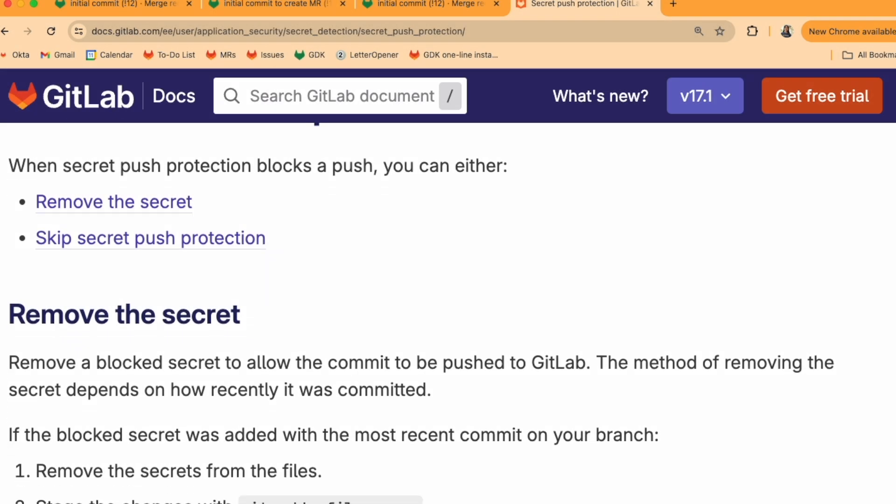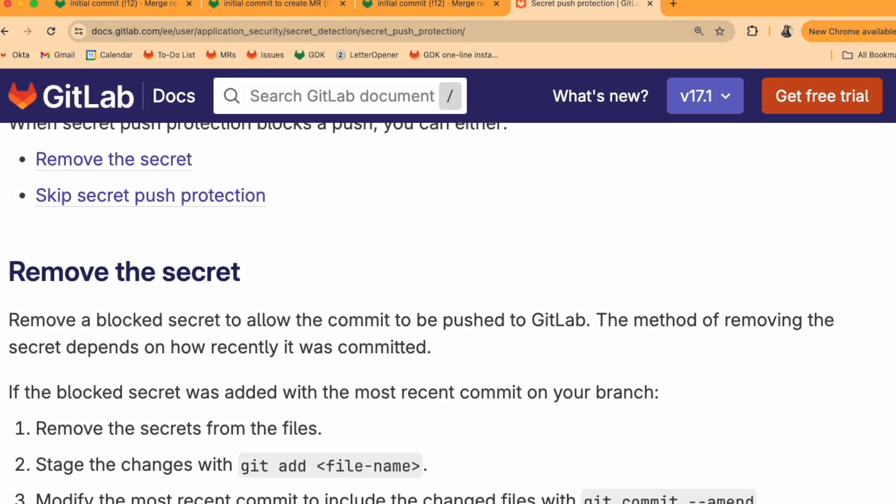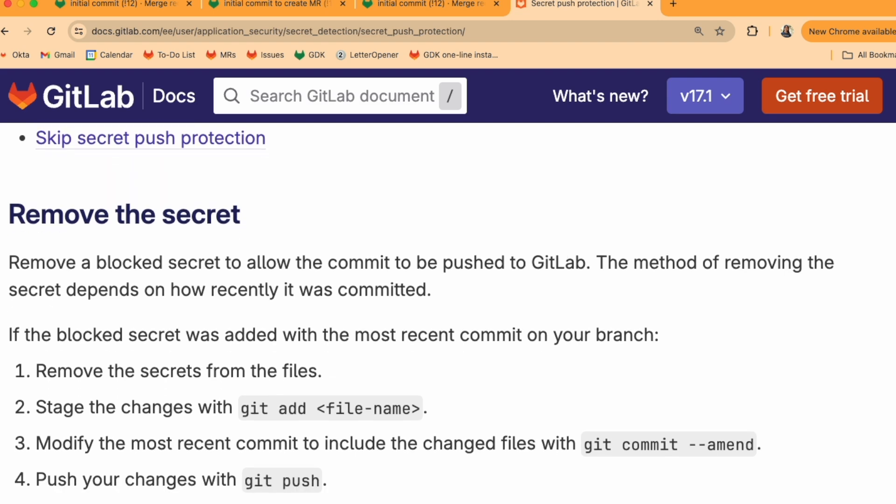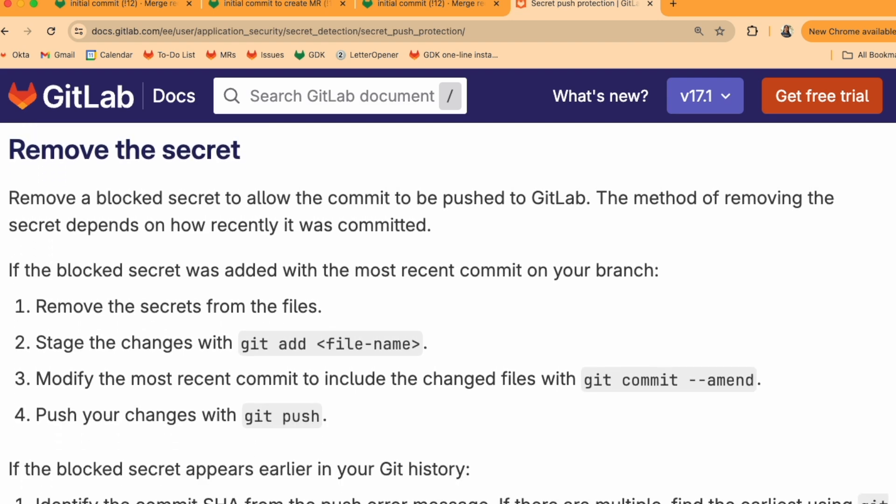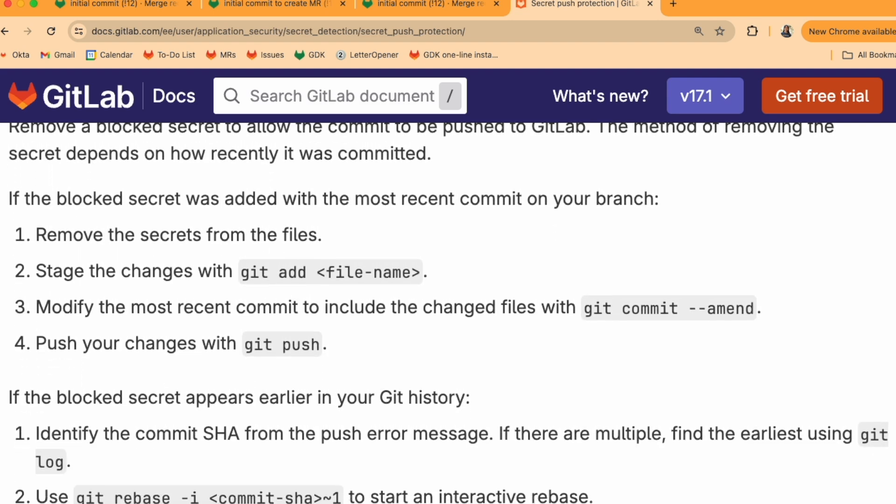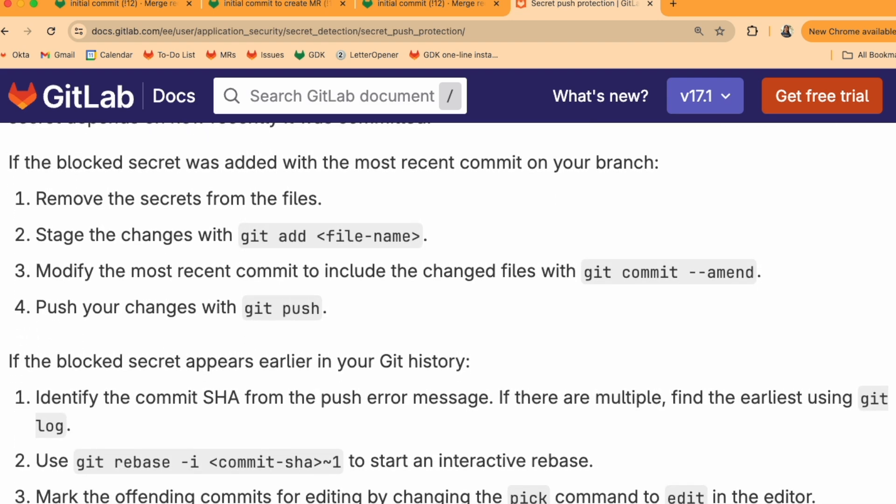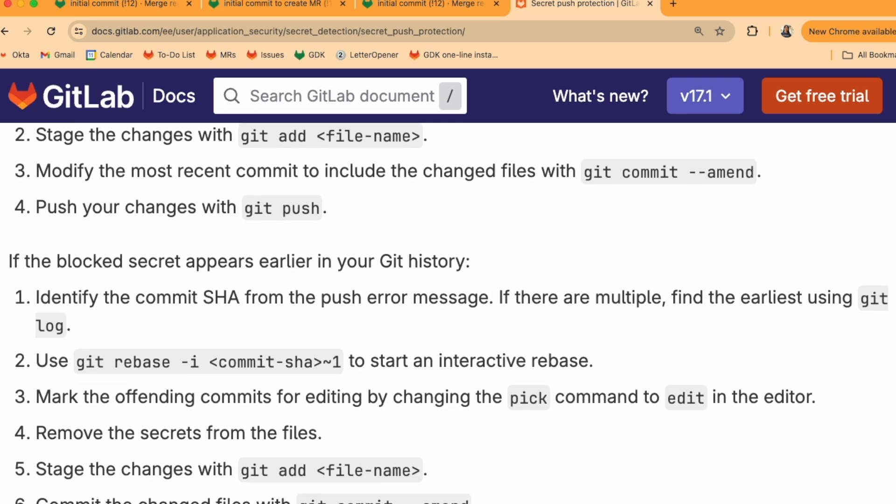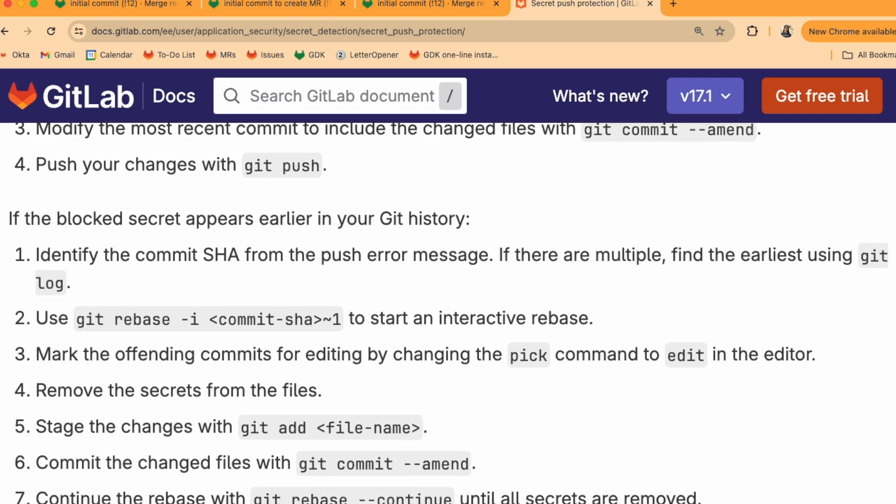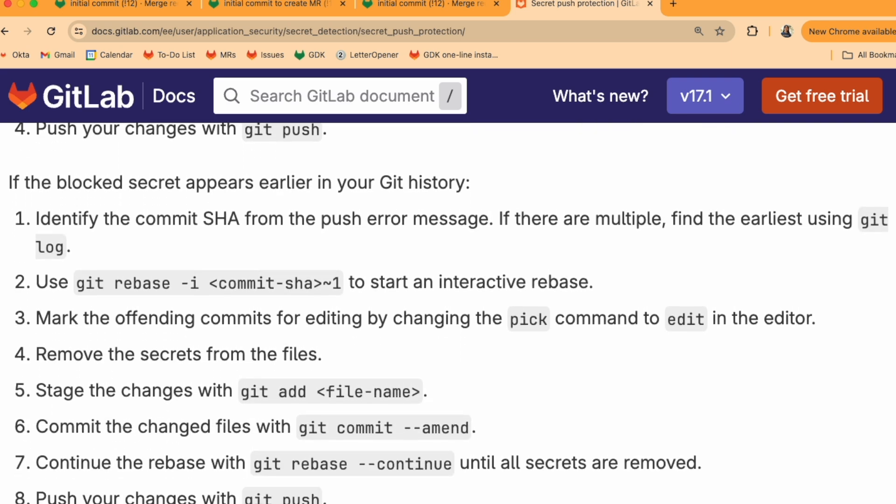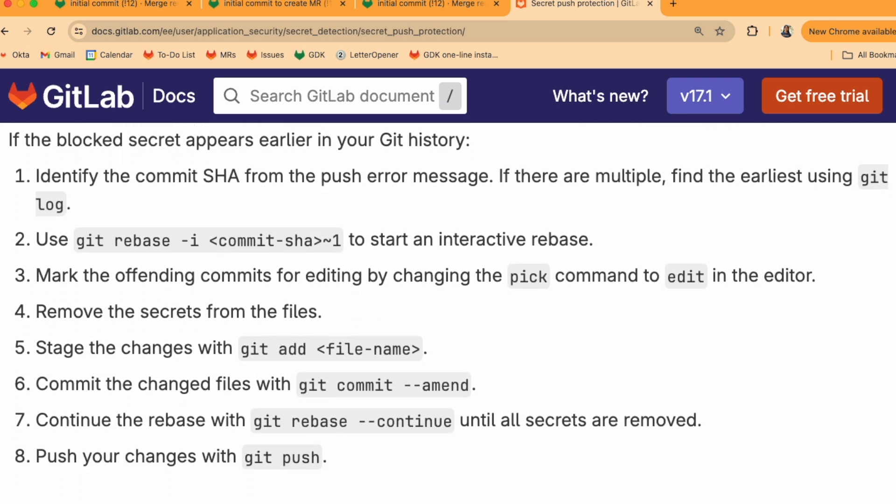This has been a demo of how to remove secrets from your commits so you can push your changes. The step-by-step instructions on how to do this are in our docs, which will be linked in the video description below.